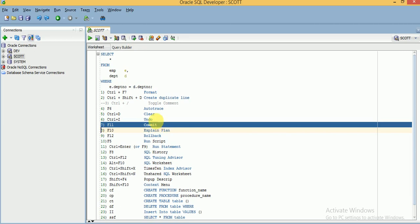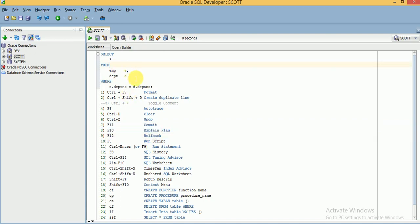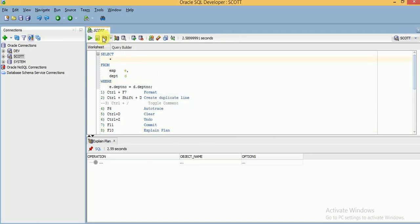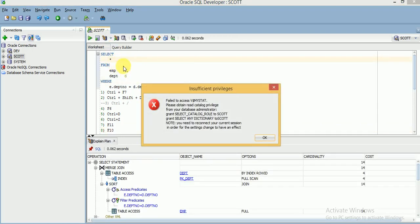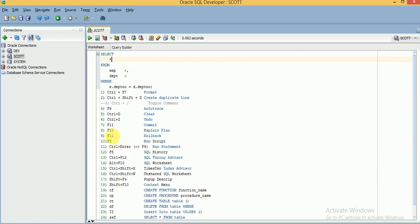If you want to execute an explain plan for any query, you can use F10, or you can use the Explain Plan button in the toolbar. Just place the cursor on the particular query and run it using F10.